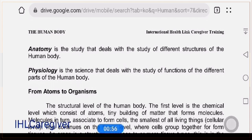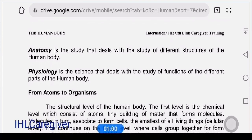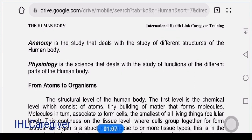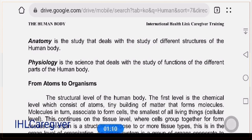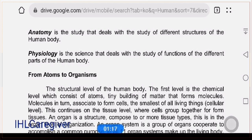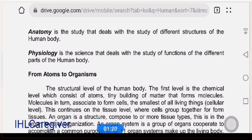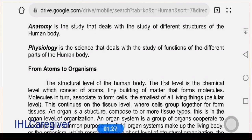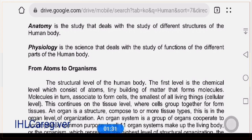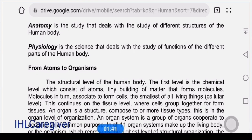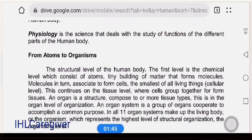Human anatomy, or anatomy, is the study that deals with the different structures of the human body — the different parts of the human body. Physiology is the science that deals with the study of functions of the different parts of the human body. So in anatomy you identify the parts, and in physiology you study their functions.